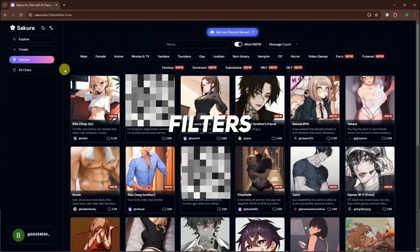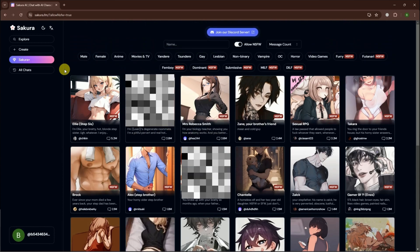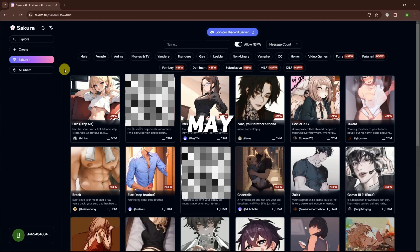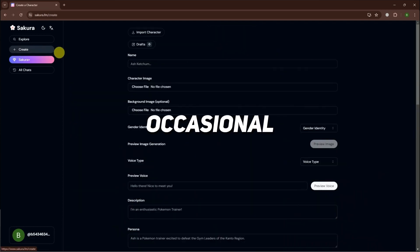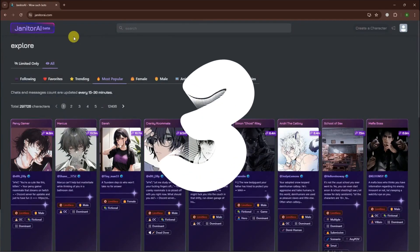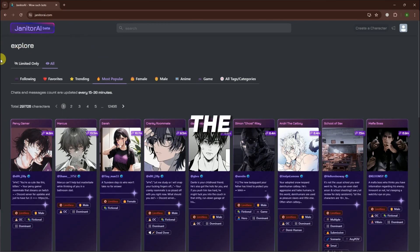Plus, there are no filters and unlimited conversations. Being new, Sakura may experience occasional maintenance breaks.